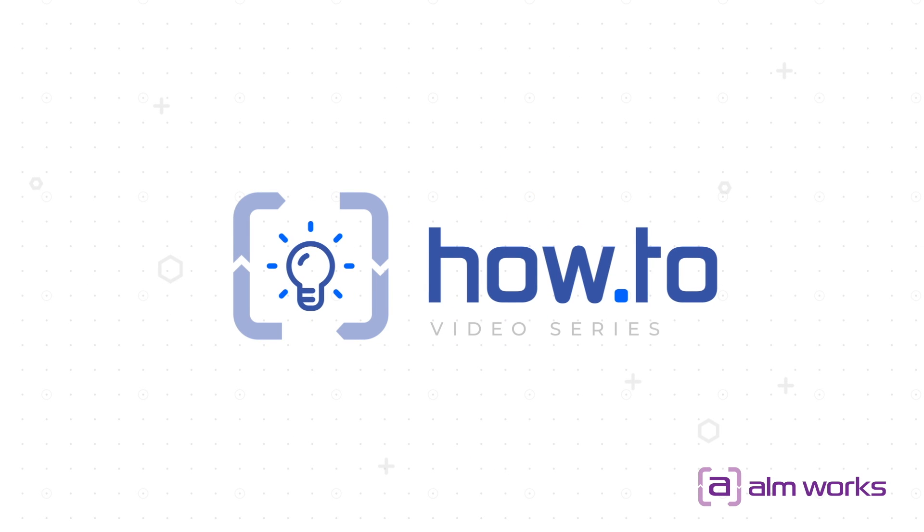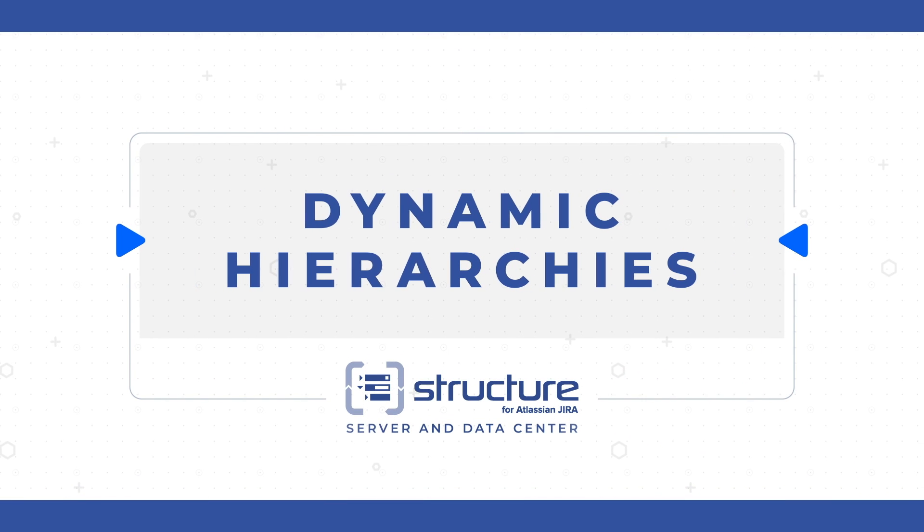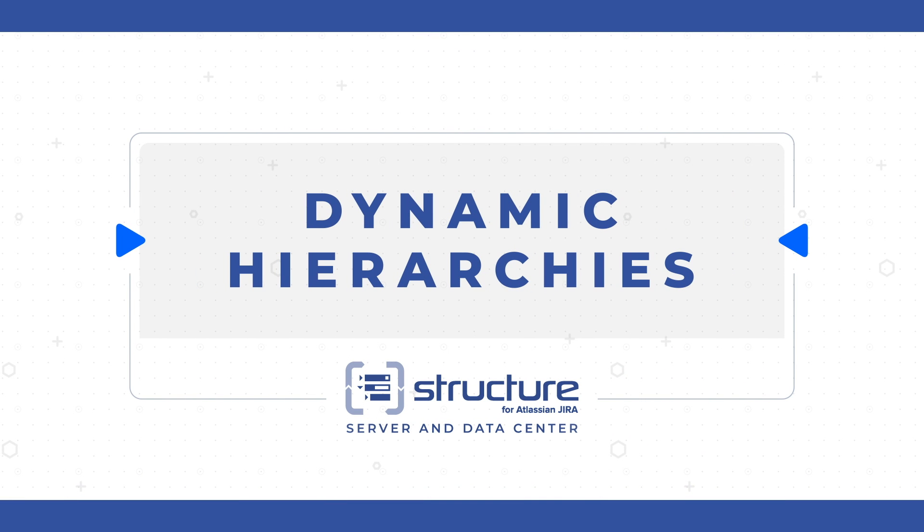Welcome to this Structure how-to video on creating dynamic hierarchies. In this video, you'll learn how to use automation.